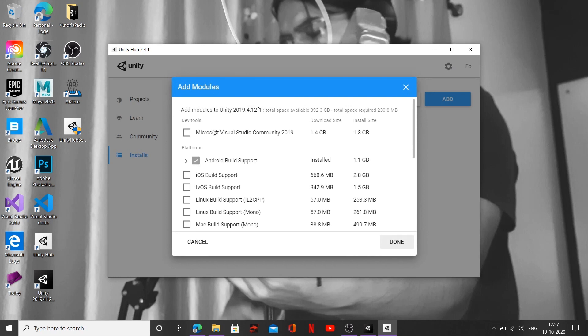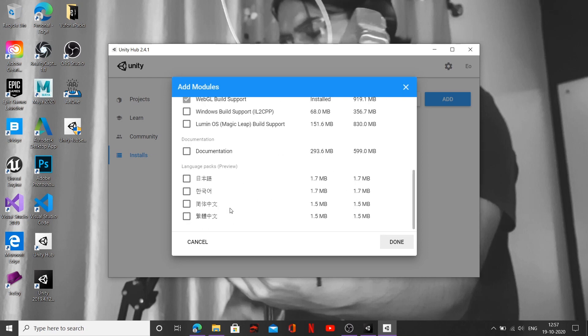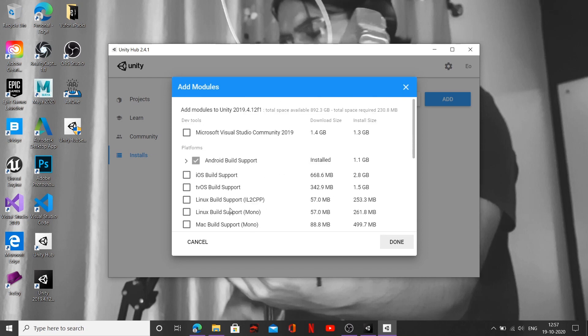I first want you to go ahead and click on Microsoft Visual Studio Community 2019, even if you have already downloaded it previously. I still want you to go ahead and click on this.